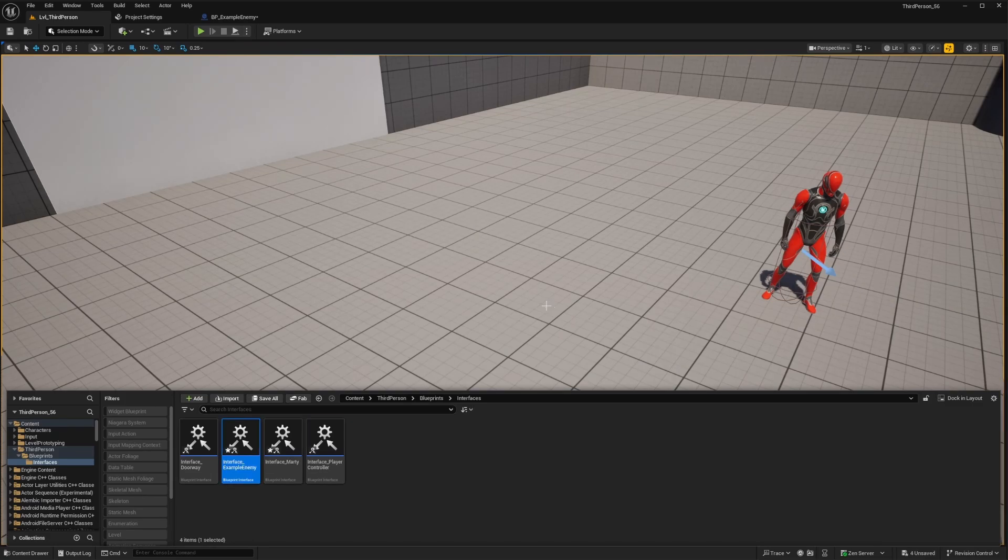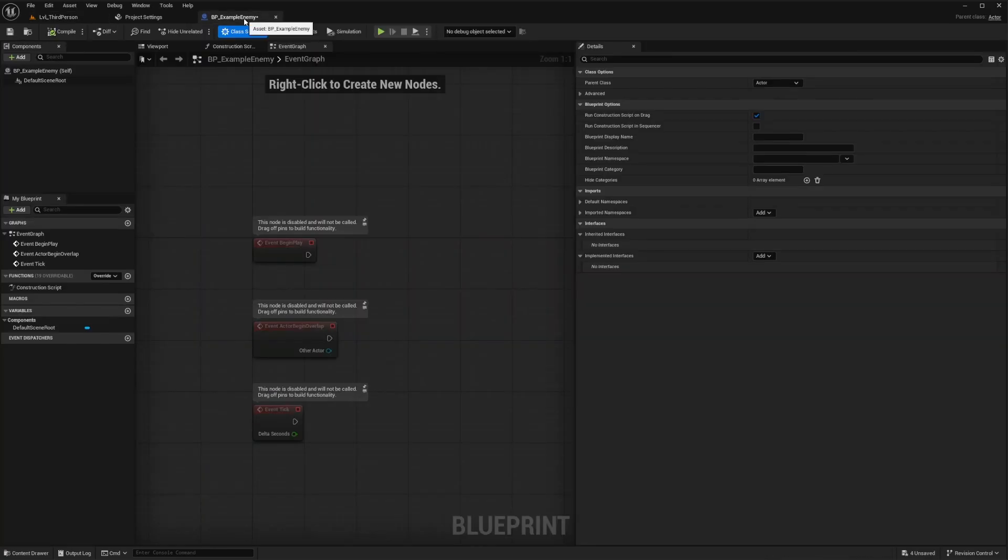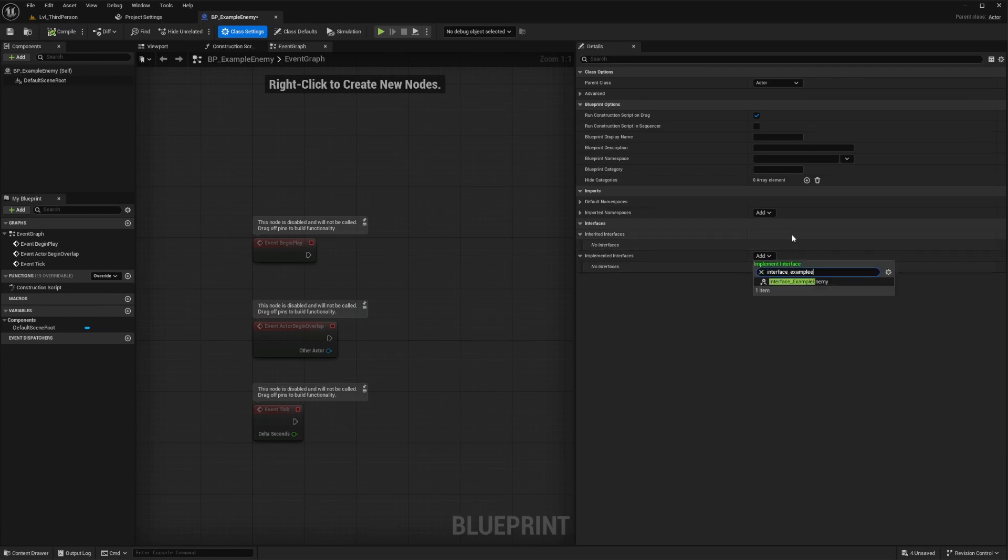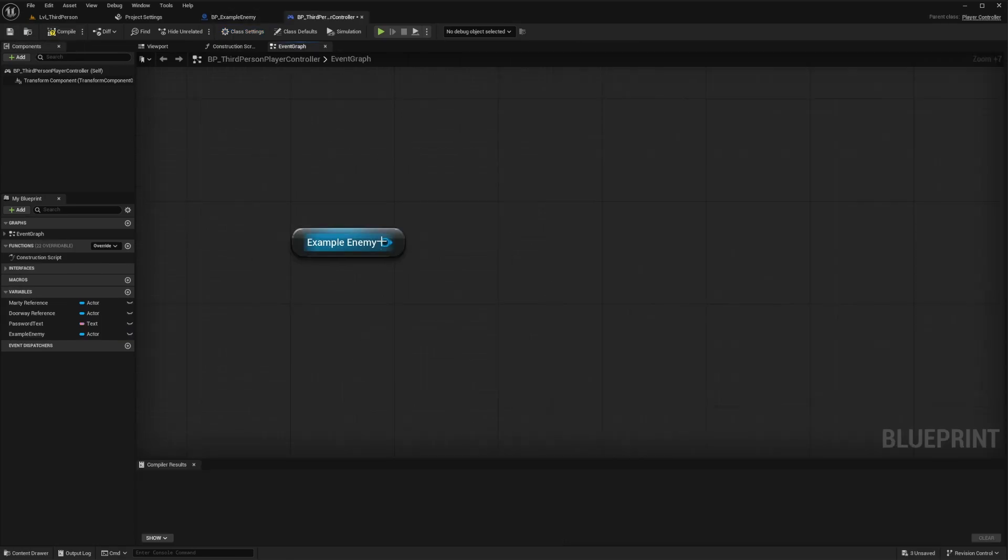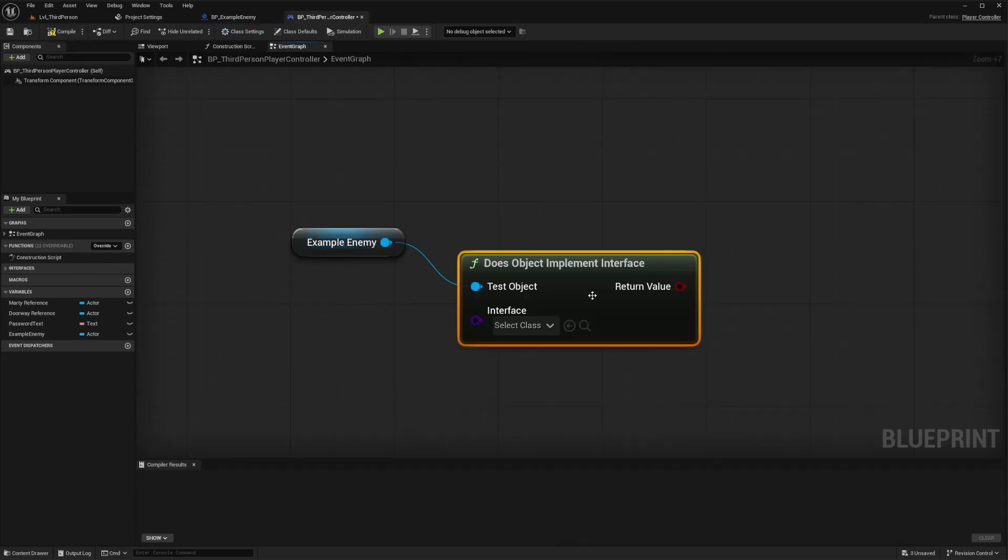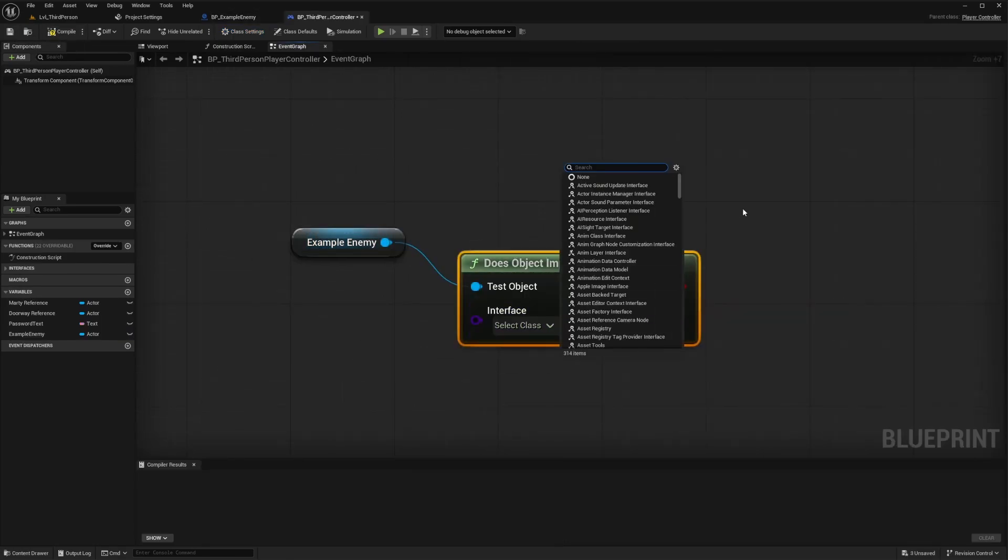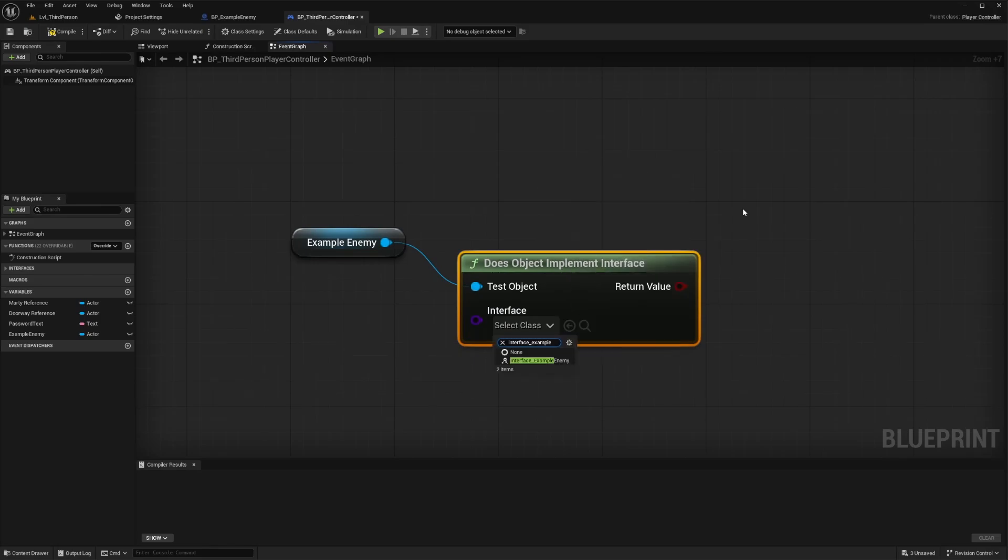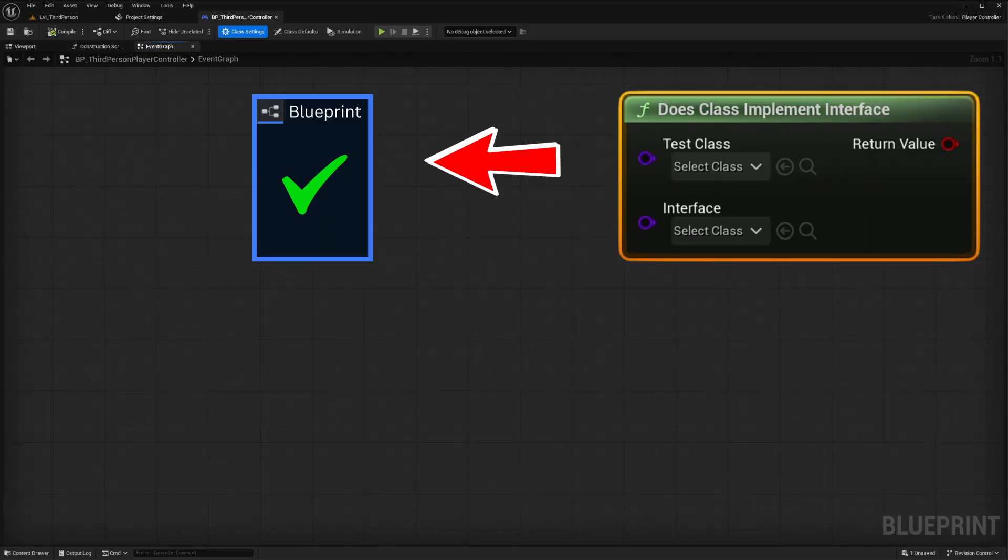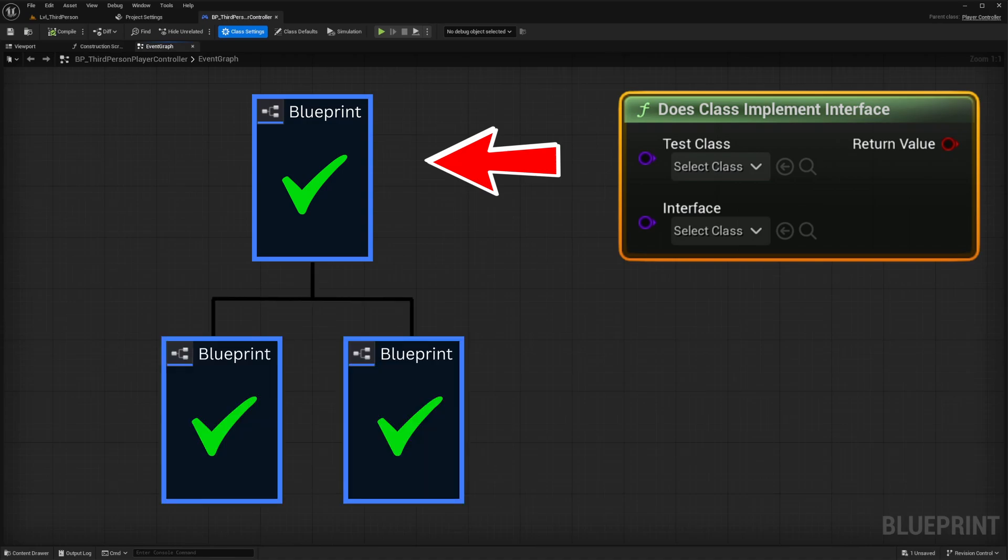You don't even need to open the interface to adjust any settings or create any functions or anything. This will be similar to tagging or other forms of labeling but with blueprint interfaces it is literally that quick and simple. All you need to do is drag off from any reference and use the node does class or does object implement interface which you can attach to a branch for a true or false response. However as a caveat to this remember that any child blueprints of this class will also inherit and implement that interface. So as always just keep that in mind.